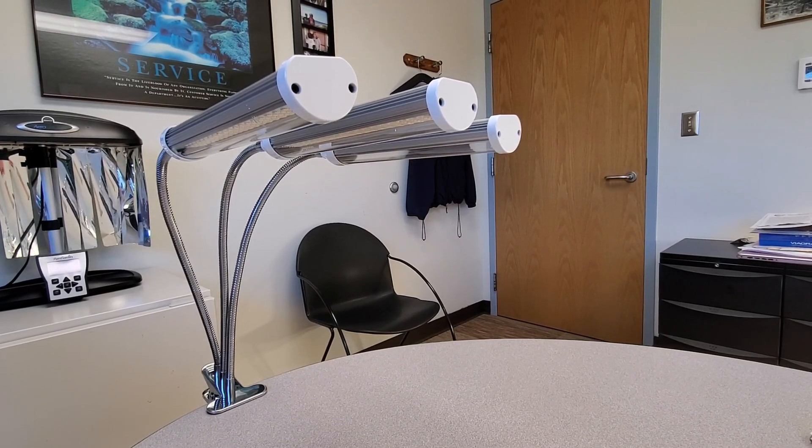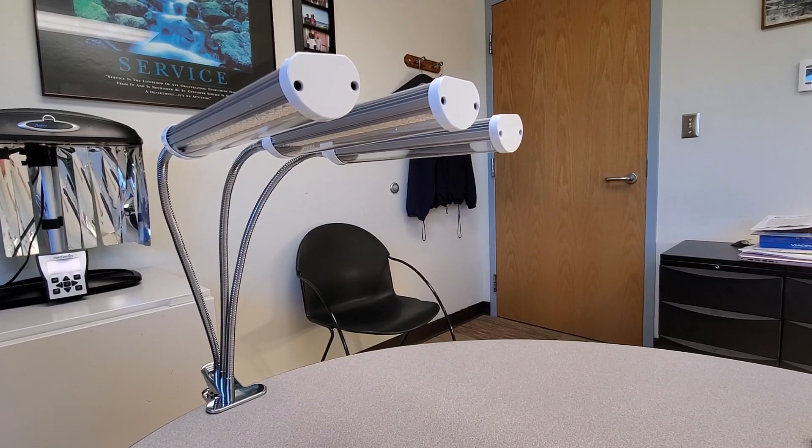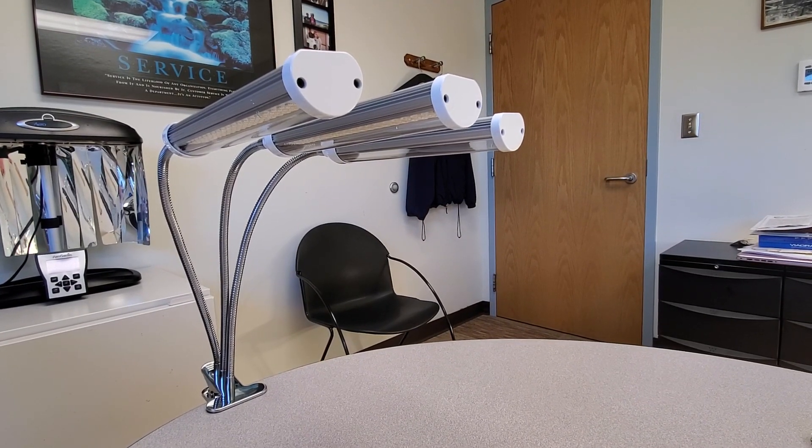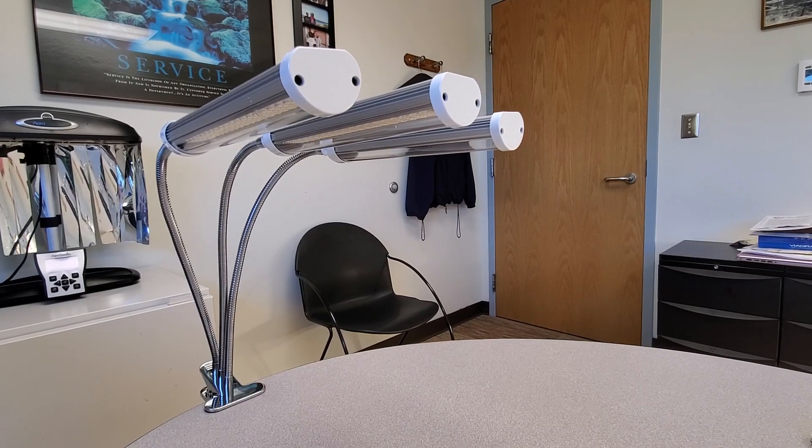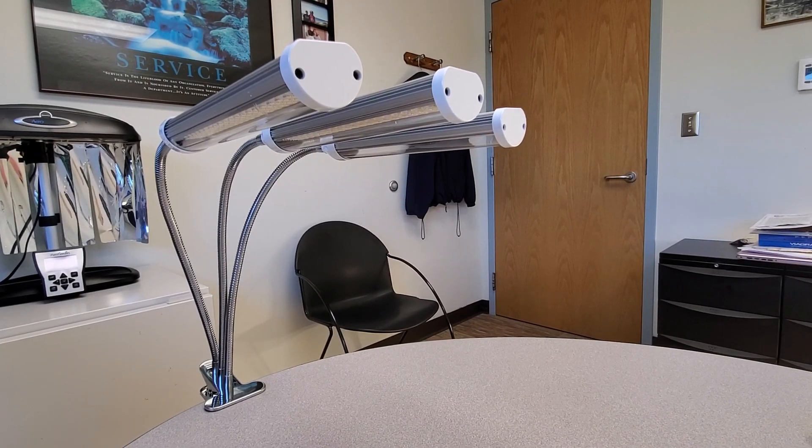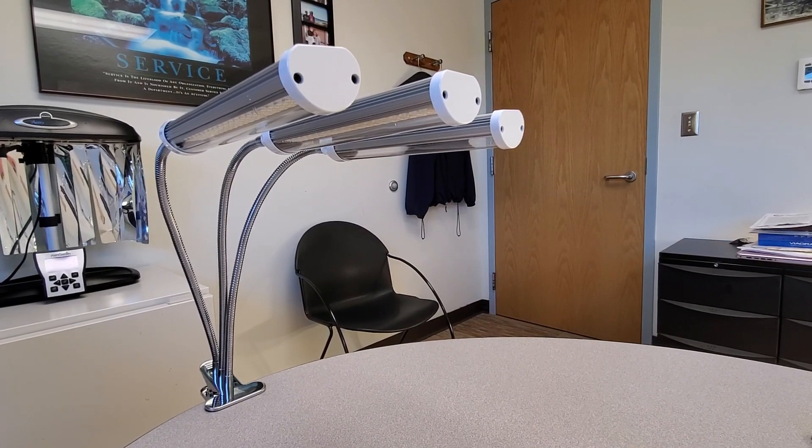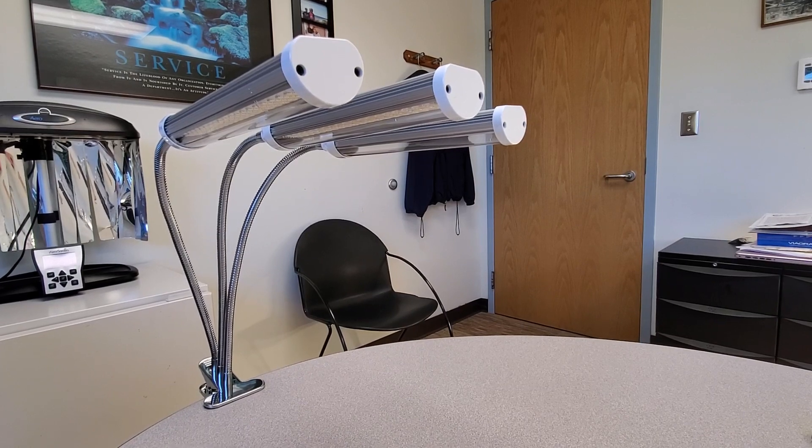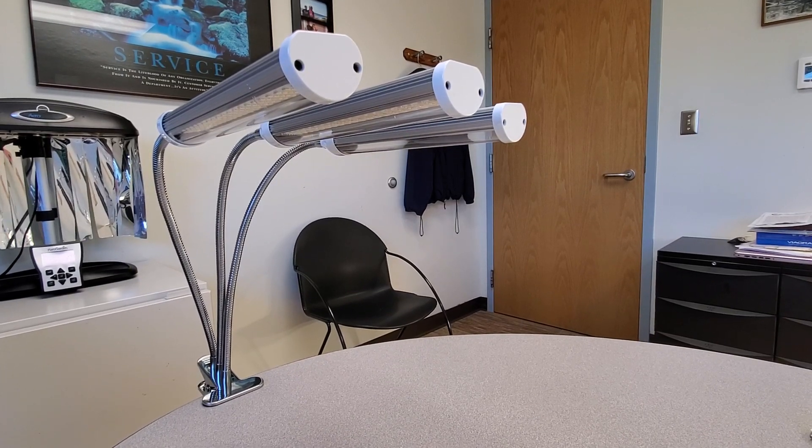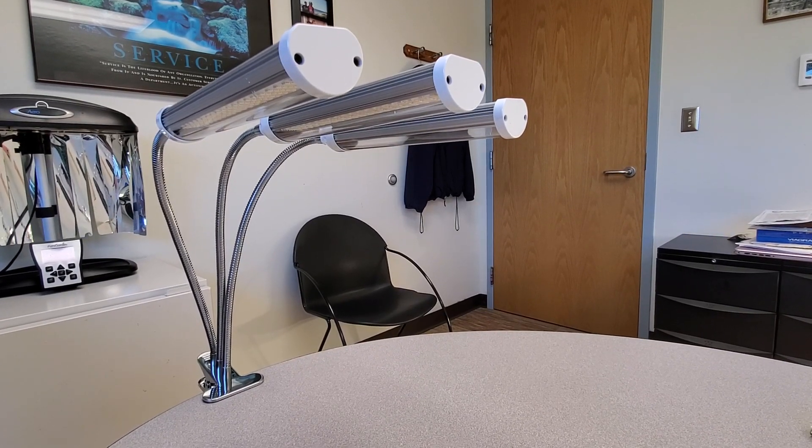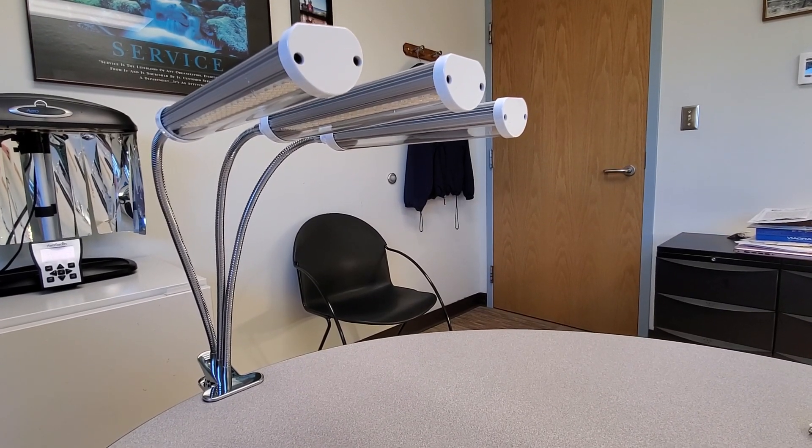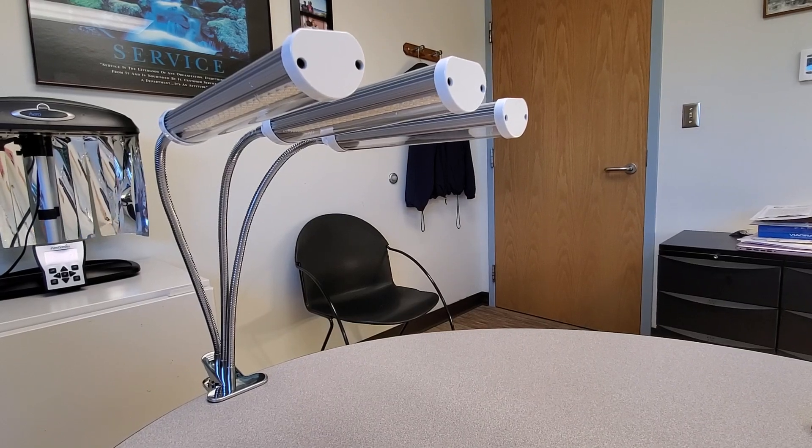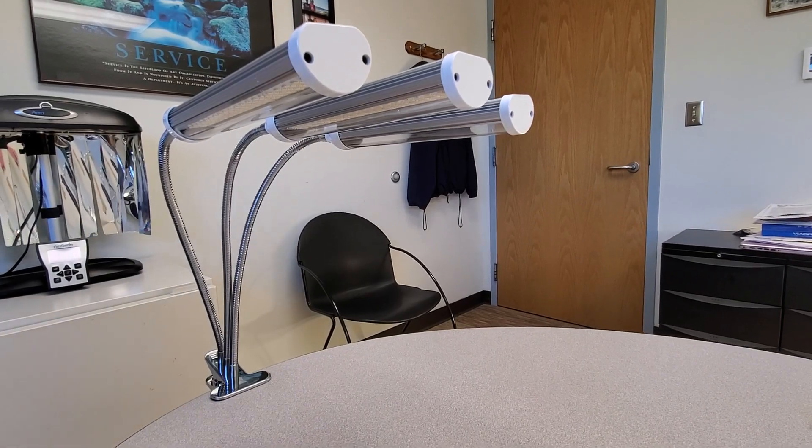Today, I'd like to talk about the GrowStar 3-head, 150-watt LED grow light. This was sent to me from GrowStar, and I am appreciative that they are willing to let me have this for testing and review. I just want to share what I've found with it.